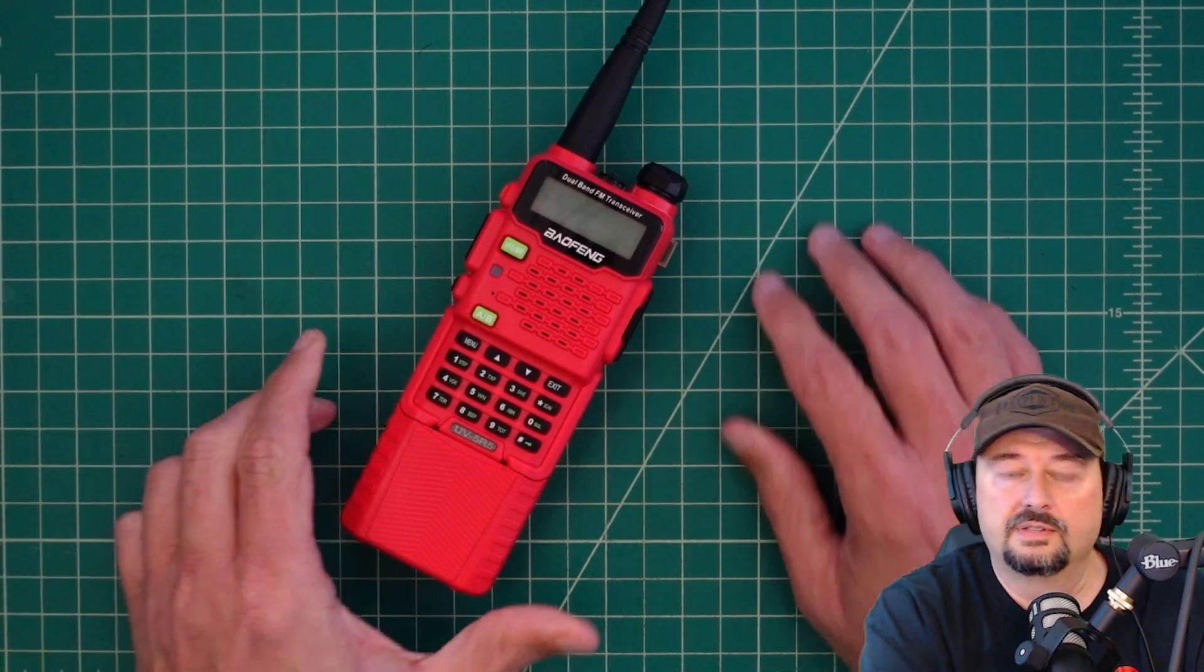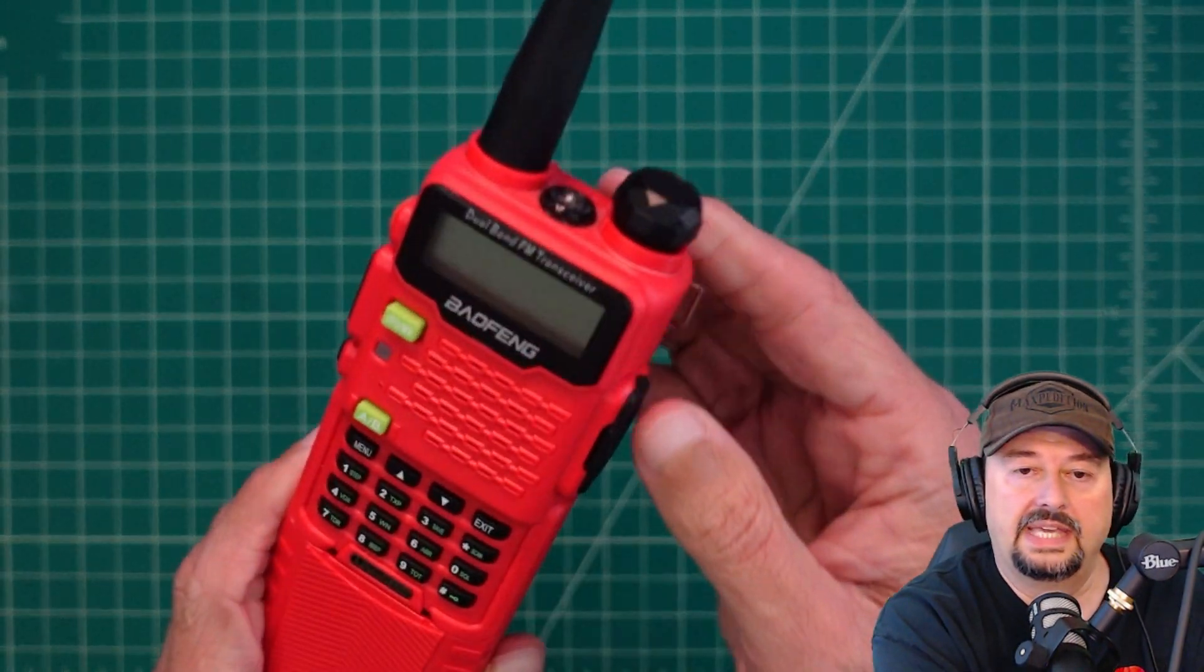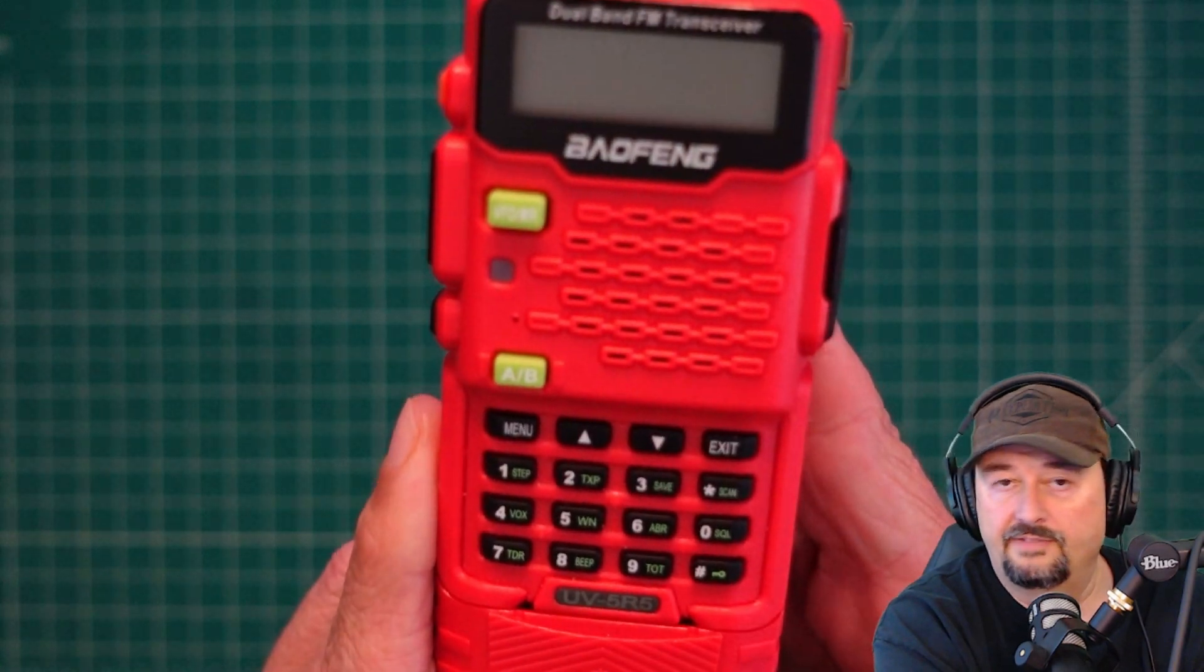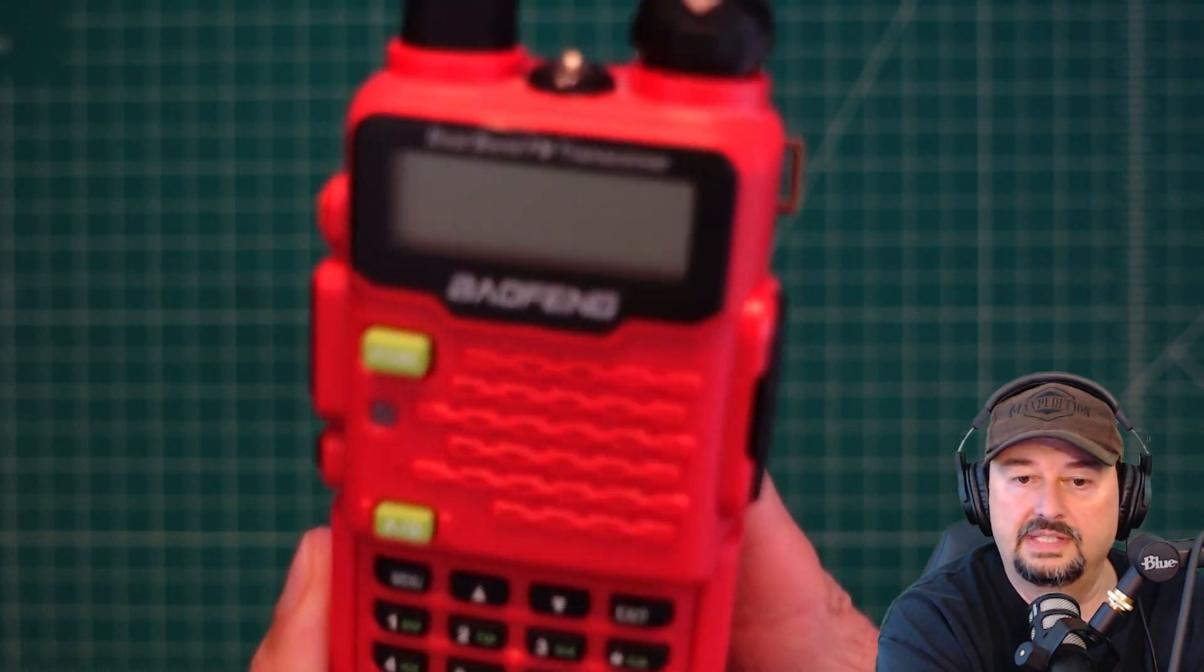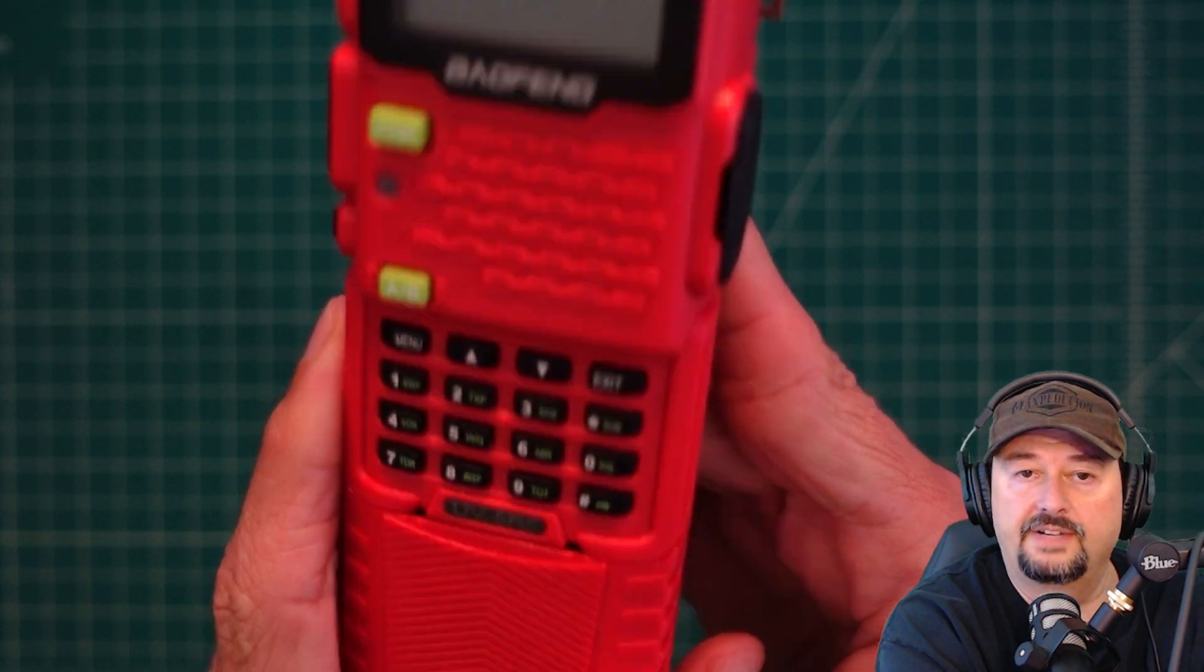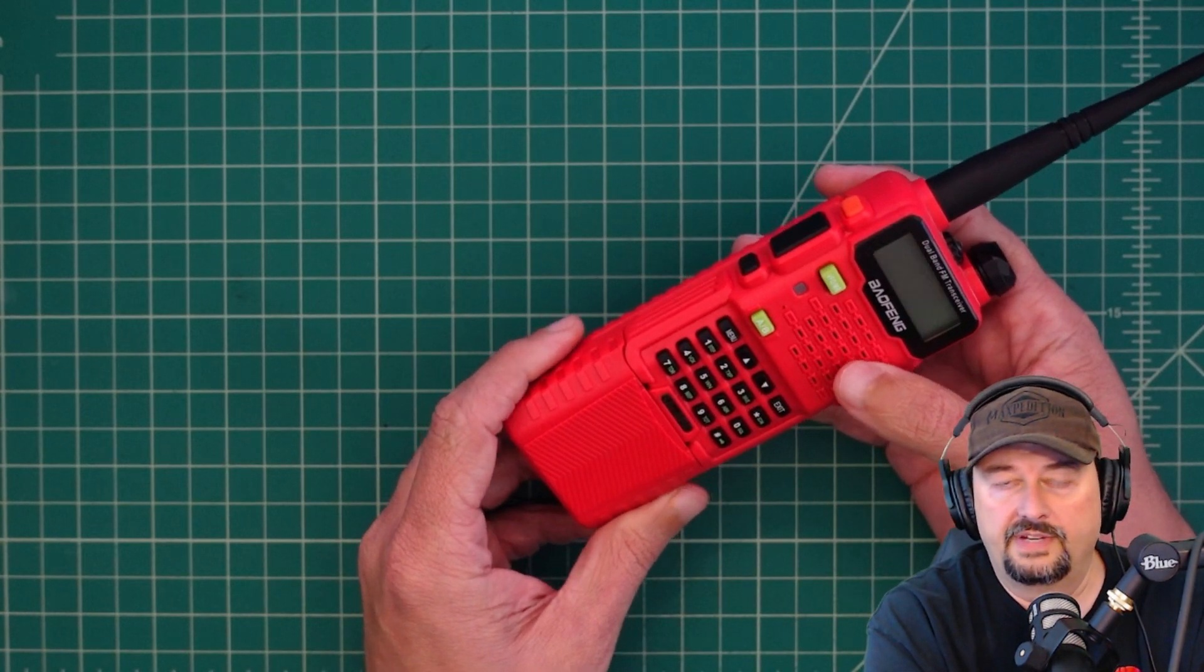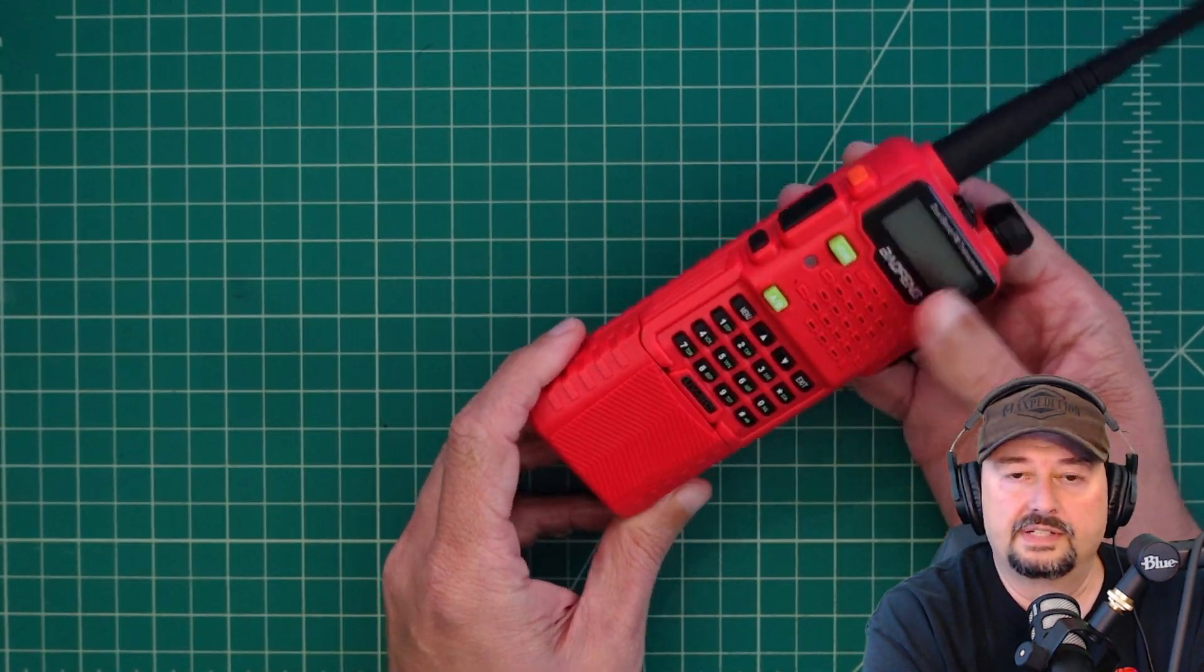All right folks, so in today's video we're going to be taking a look at this Baofeng radio. Baofengs are pretty popular and this one is the UV5R5. And so this is one of the variants in the UV5R series.